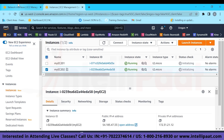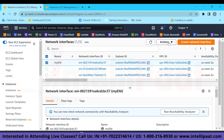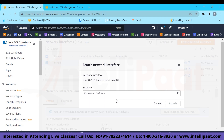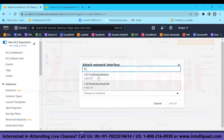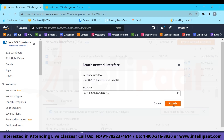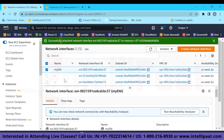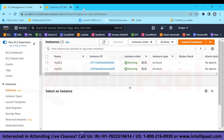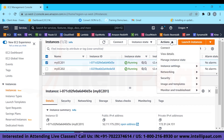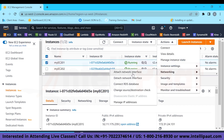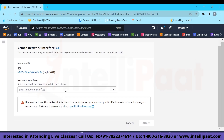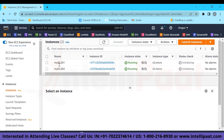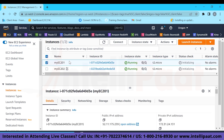Now we have to attach this network interface. Select the network interface, go to actions and attach. I can attach it to any one of these instances — let's attach it to EC2-01. One method is through actions and attach directly. The other method is to go to your instances, then actions, networking, and attach network interface. Currently no network interfaces are found there because we have already attached the existing one, which means that at one time I can only attach my network interface to one instance.